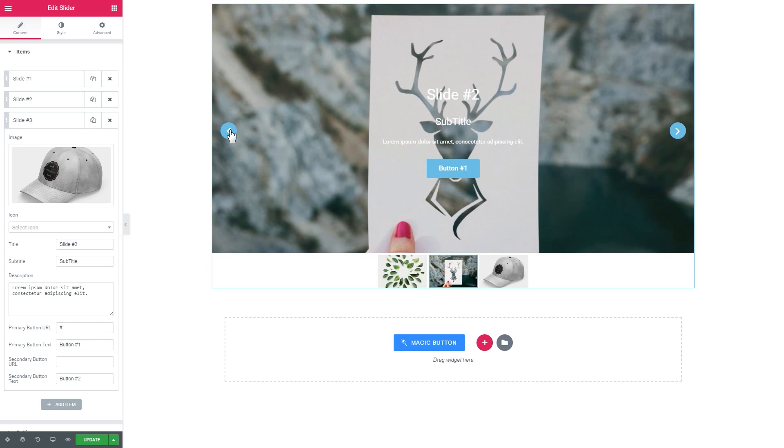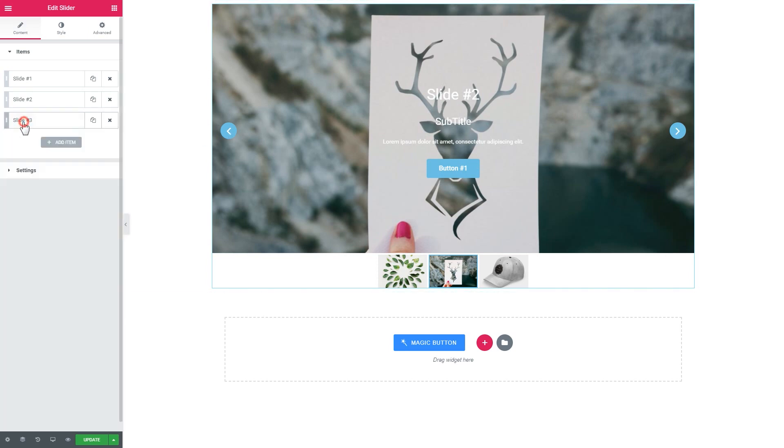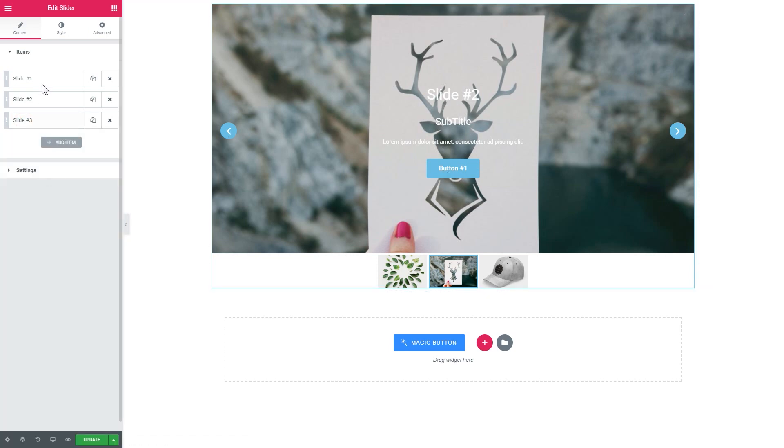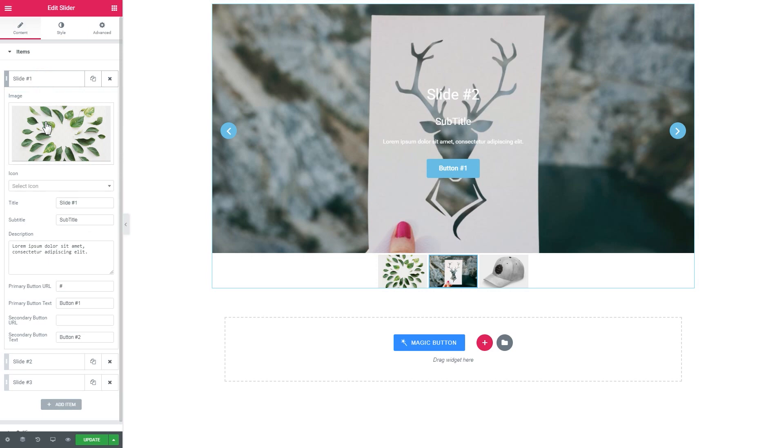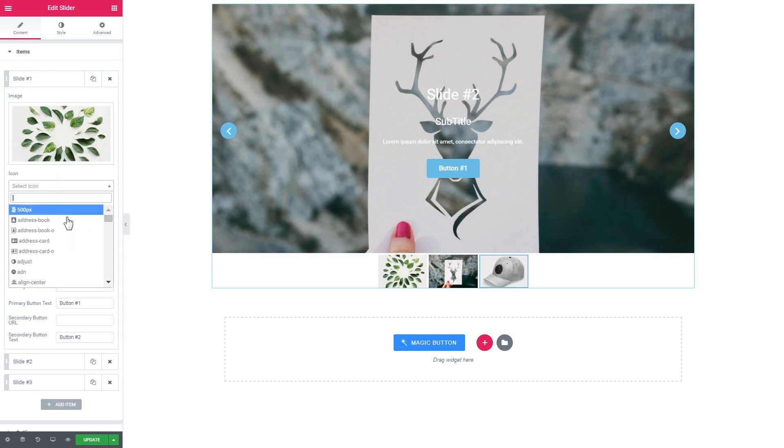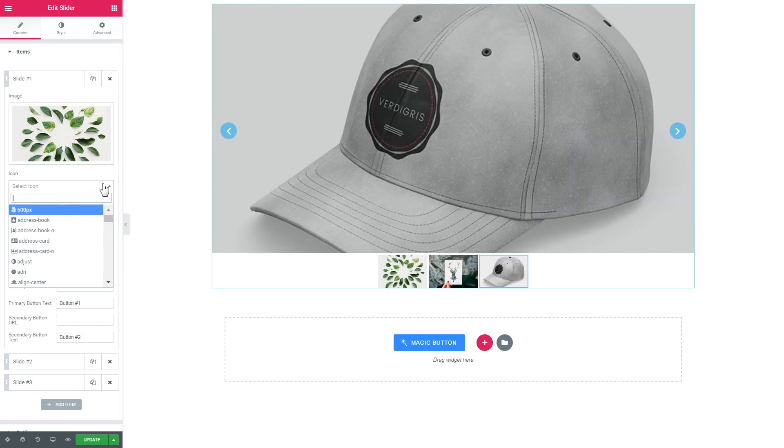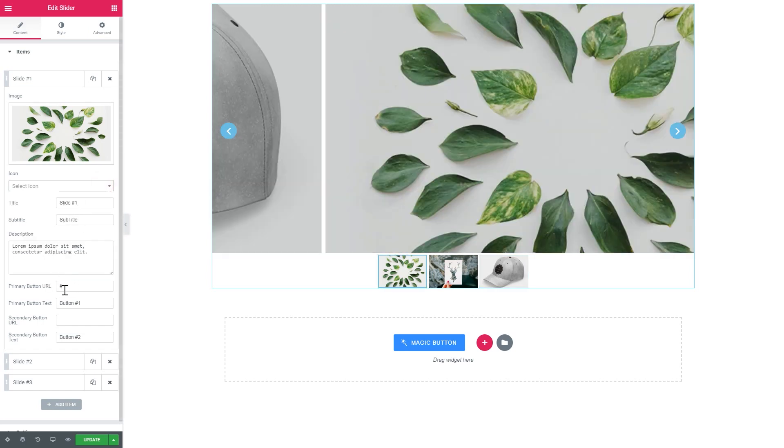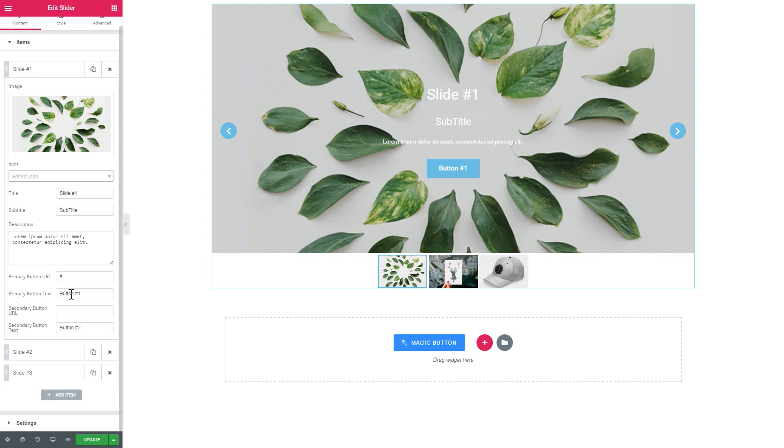Like so, you've got the preset and basic setup to work with. As you can see, every single slide can have an icon, a title, a subtitle, description, and two buttons.